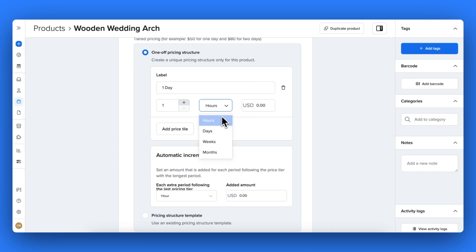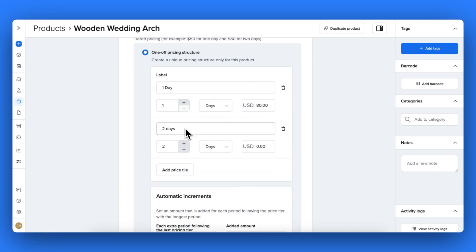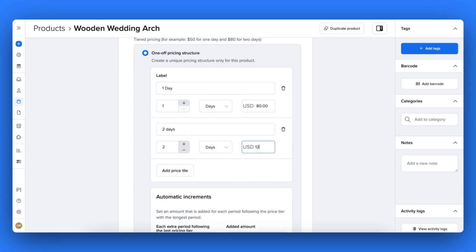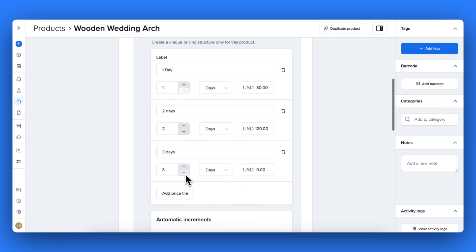Or maybe you want to discount your day rate the longer the customer rents for. Choosing a pricing template is a really popular way for this reason. You can follow the prompts to add your different durations and the custom price that the customer will pay for this duration. This creates an incentive for your customers to rent out your products as long as possible.